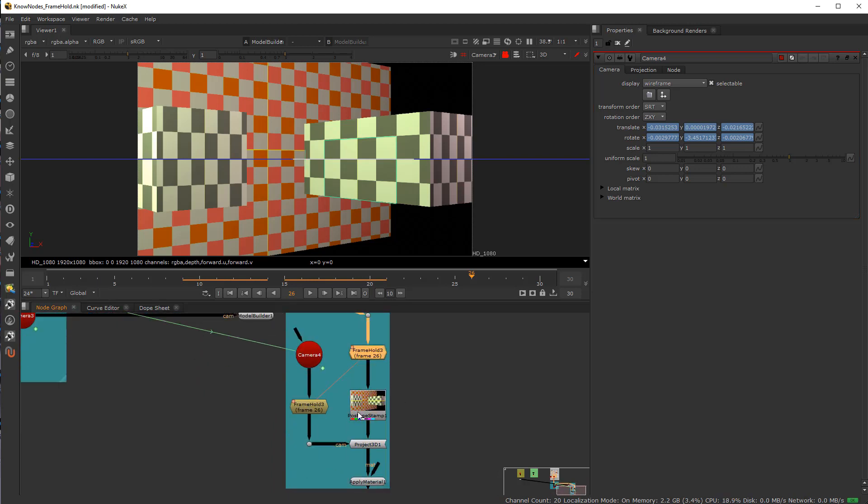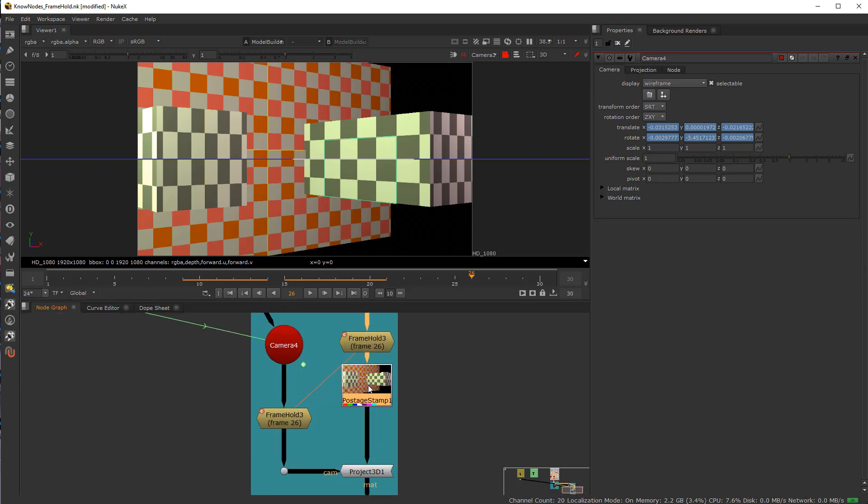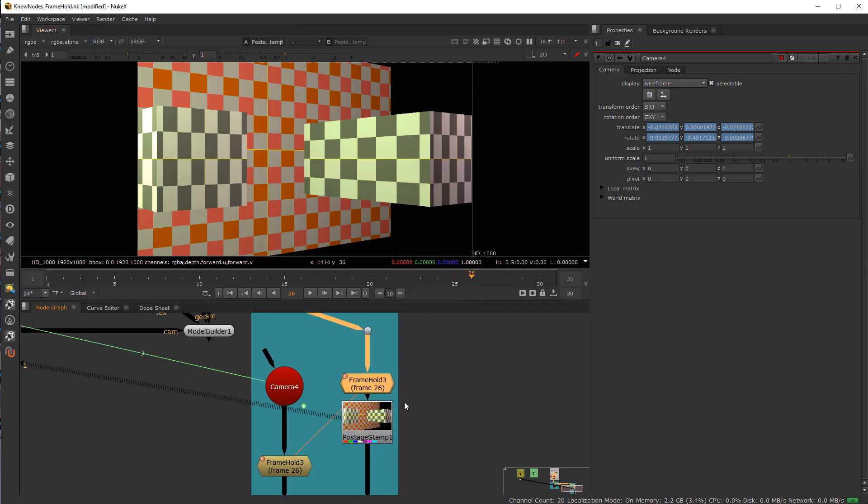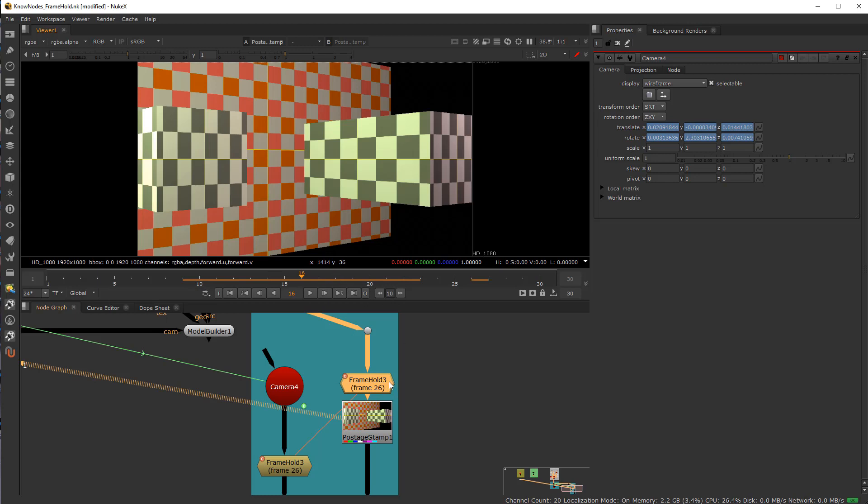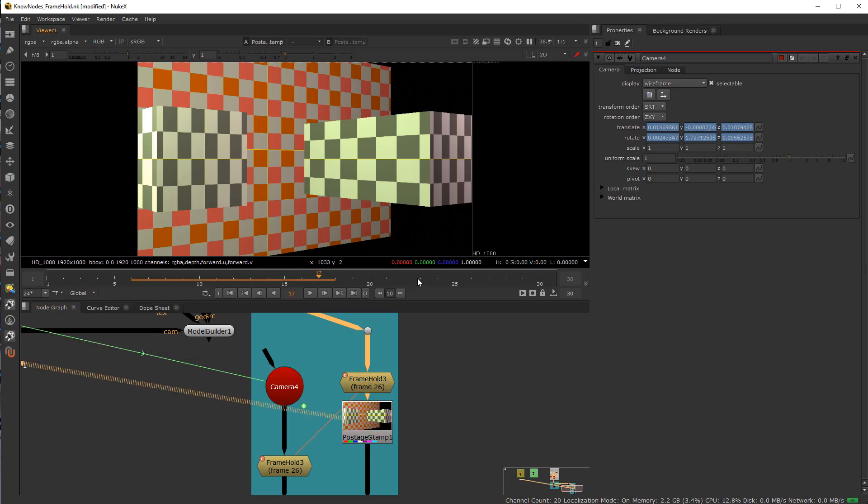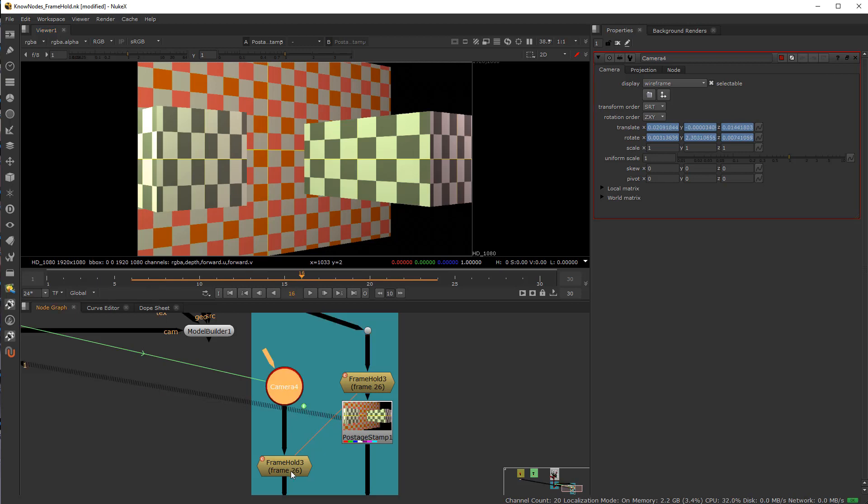And it has a couple nodes here. This is what I call the hamburger sandwich. So you have the top bun and the bottom bun. And within it is the meat. So it gives you a nice little postage stamp. As you can see, the frame hold is holding for frame 26 throughout the entire process.